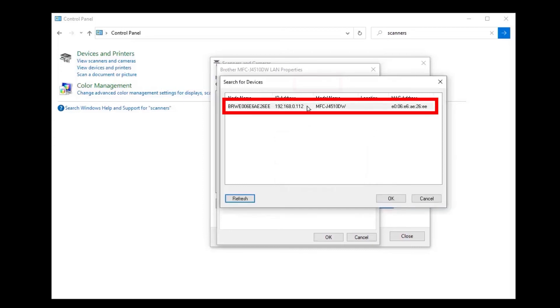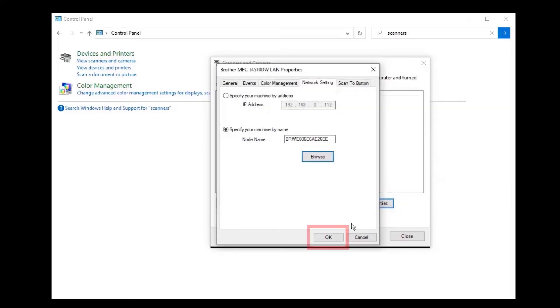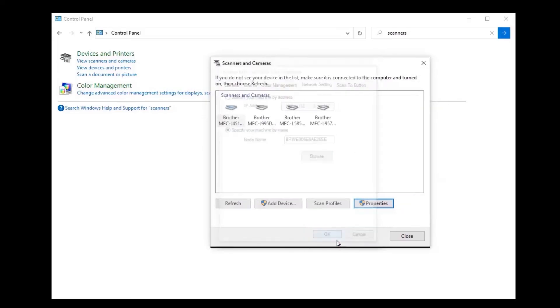Once the device is found, select your Brother device and click OK. Click OK again and try scanning a document with Brother Control Center.